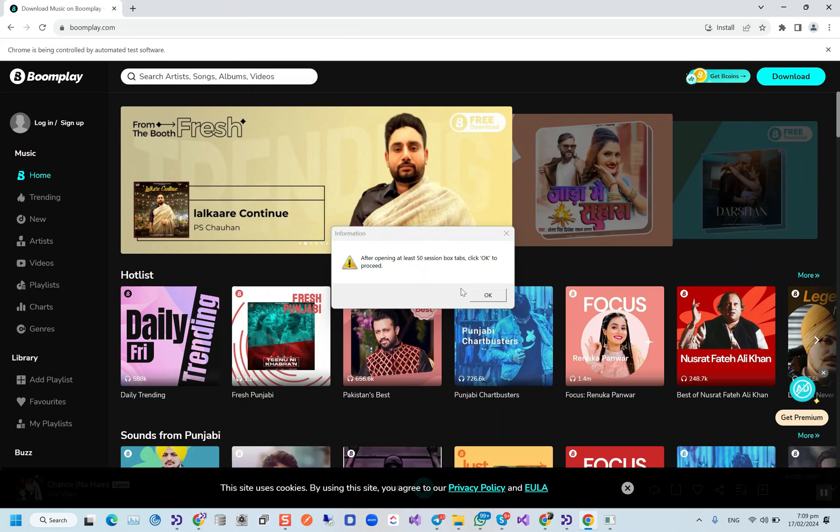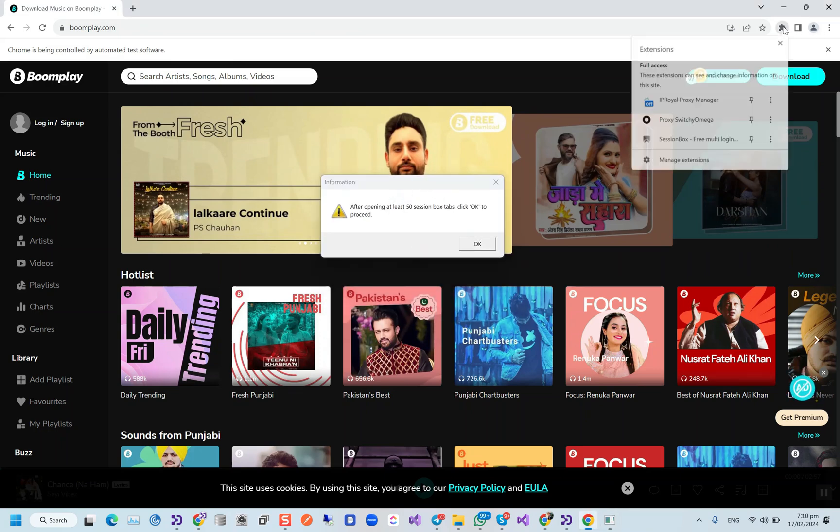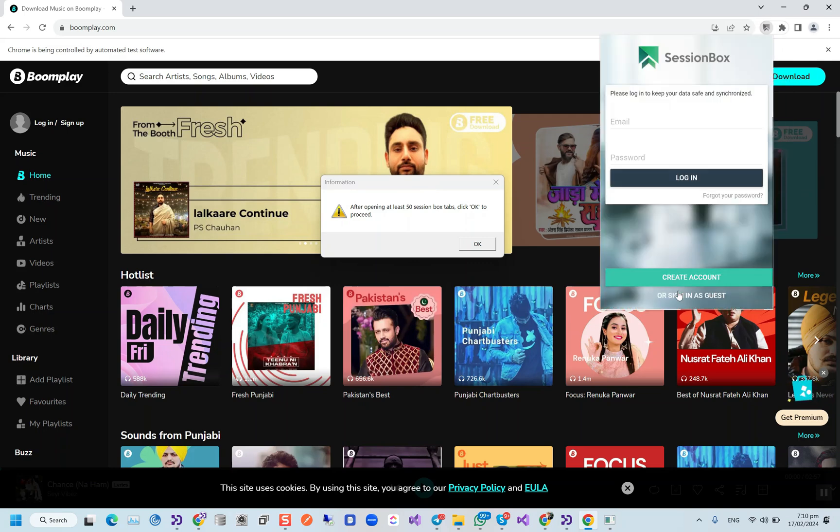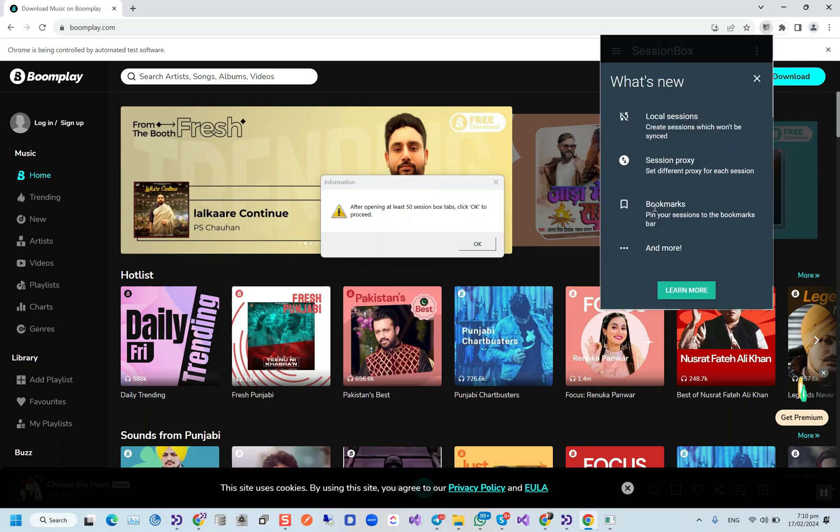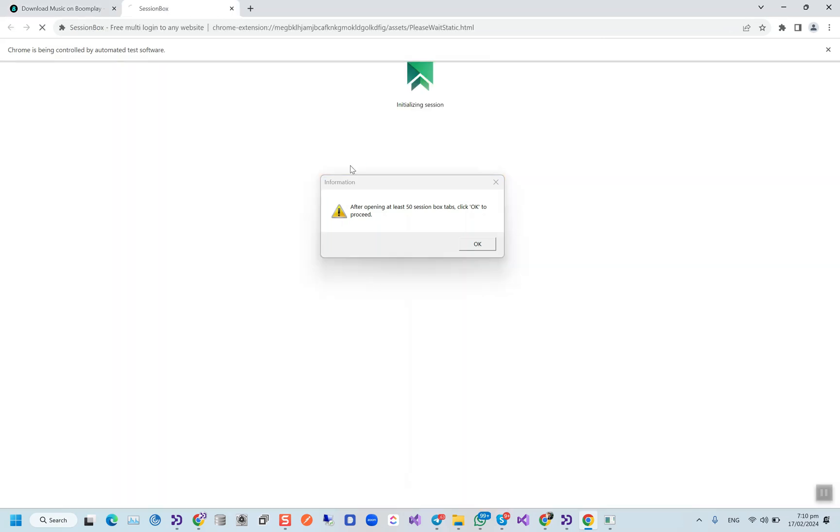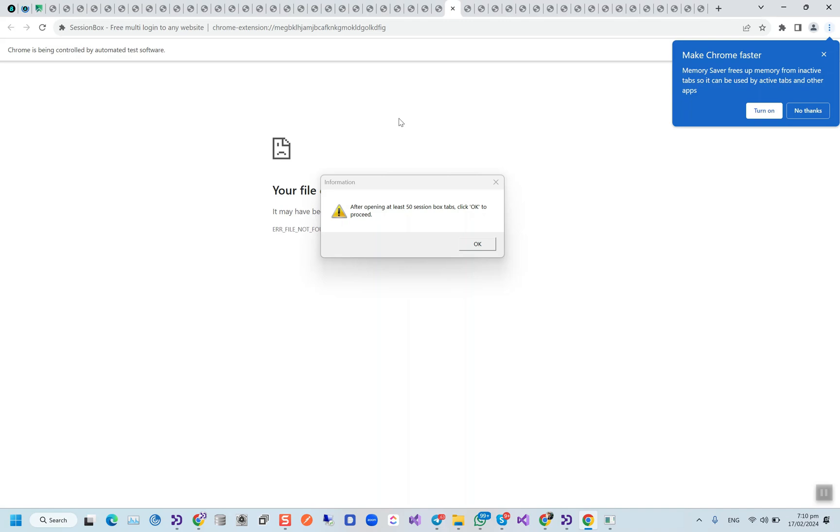Okay, so we can open up to 50 Session Box tabs. We will sign in as a guest in the Session Box extension, and then we will press Ctrl+Shift+X for a while so it can open some tabs.